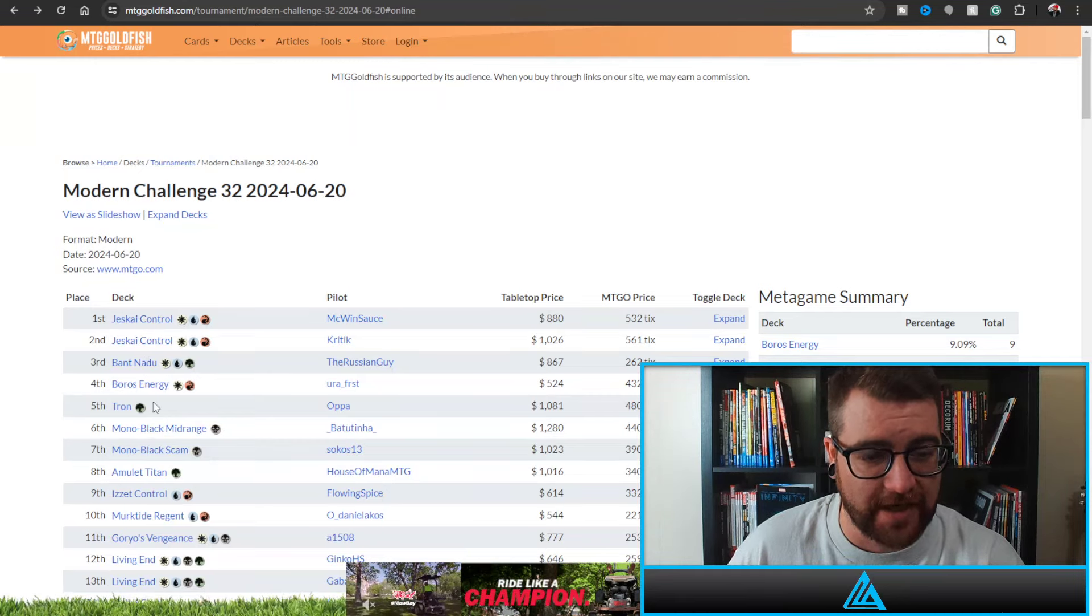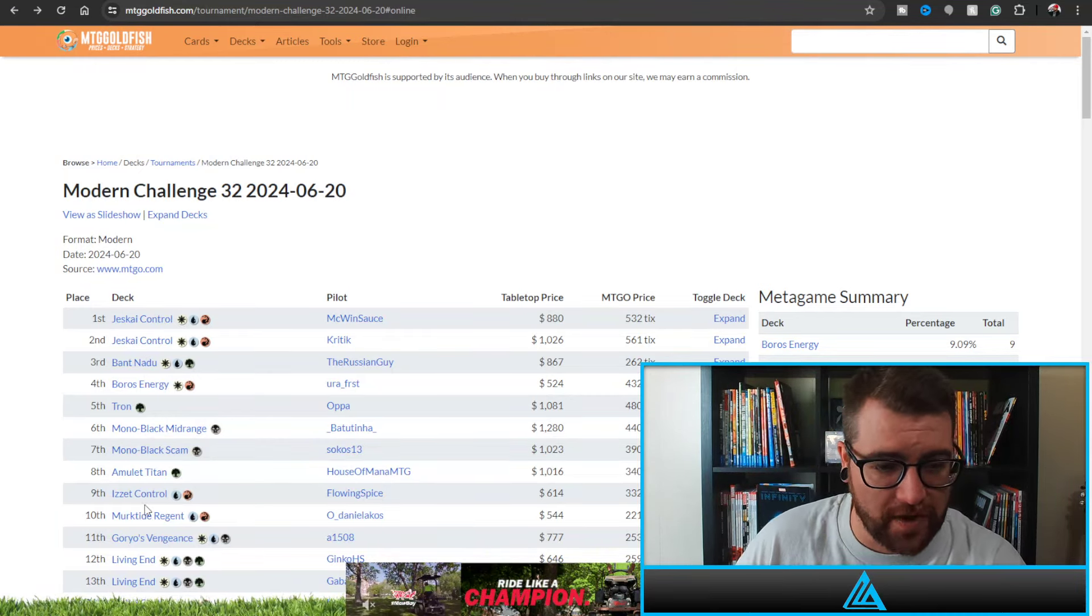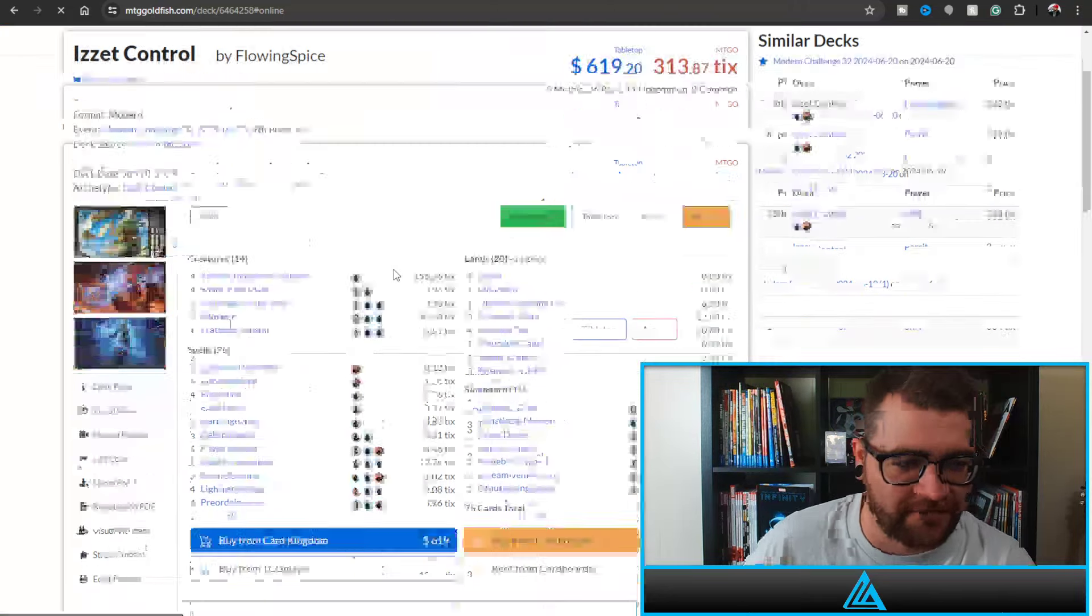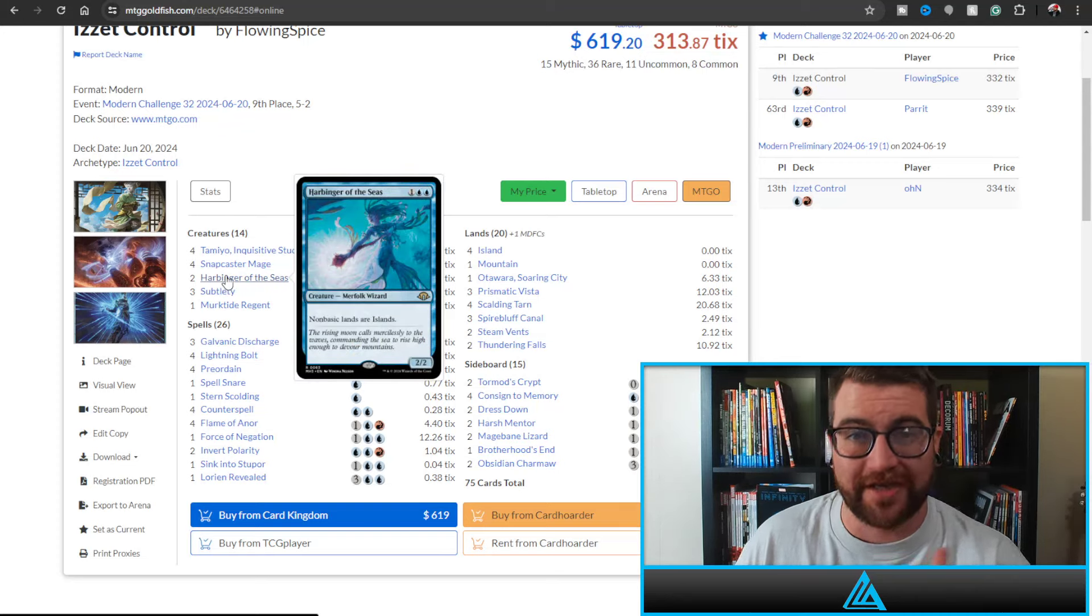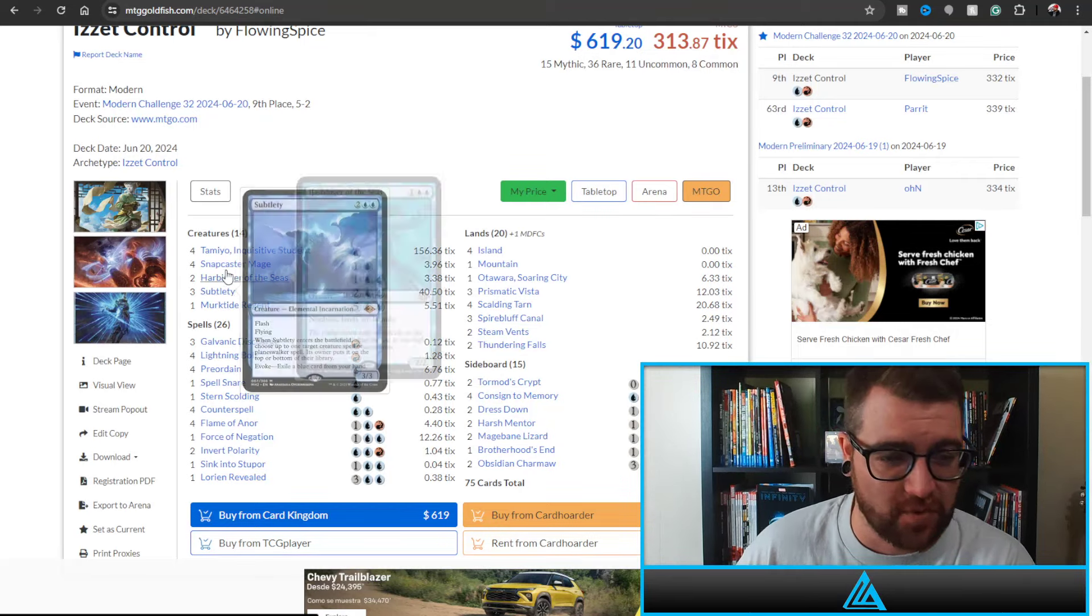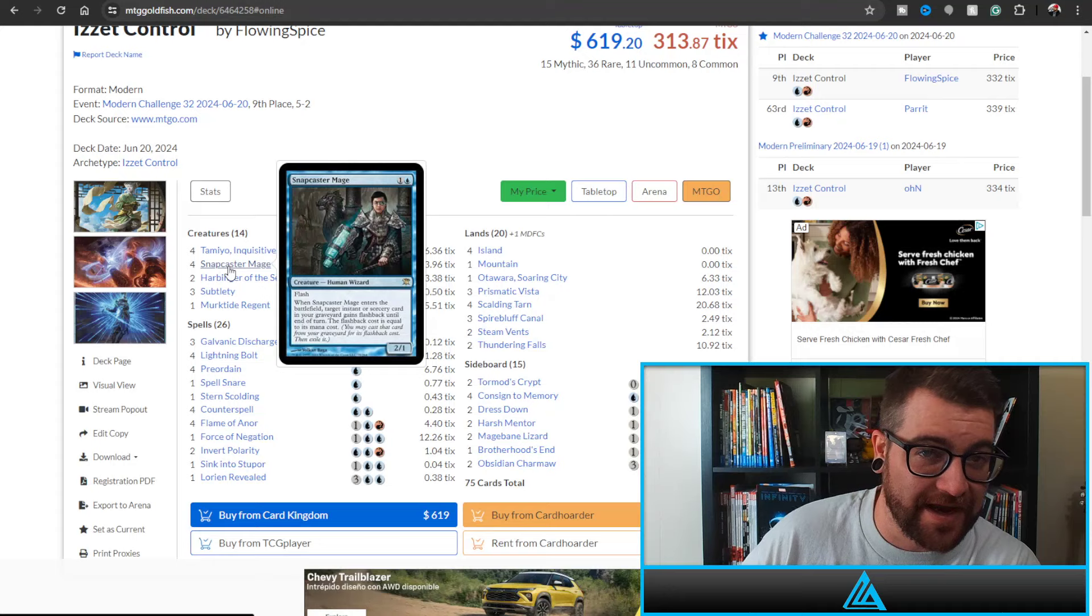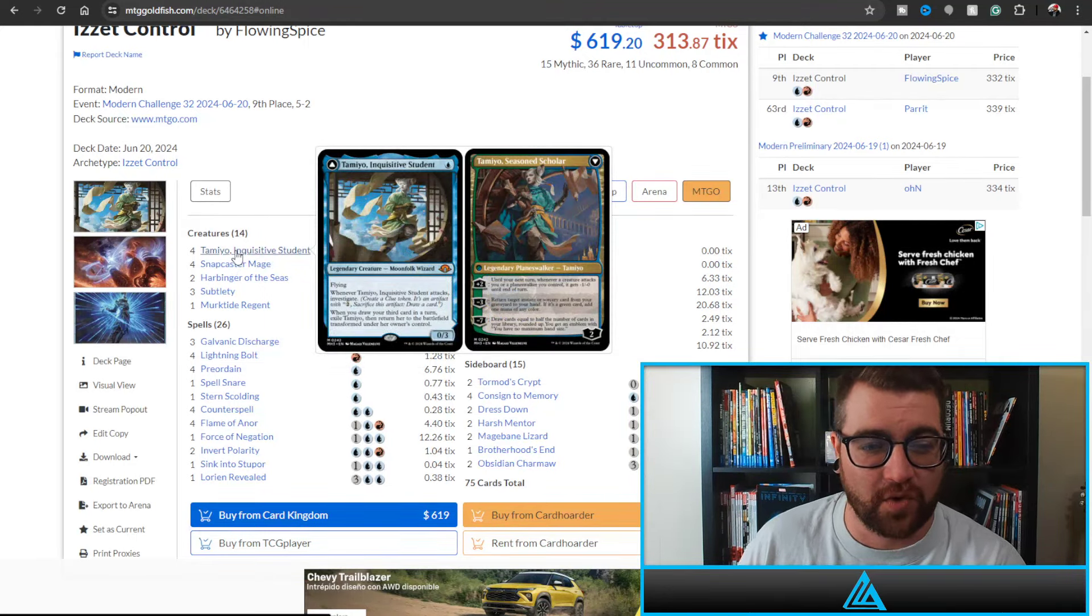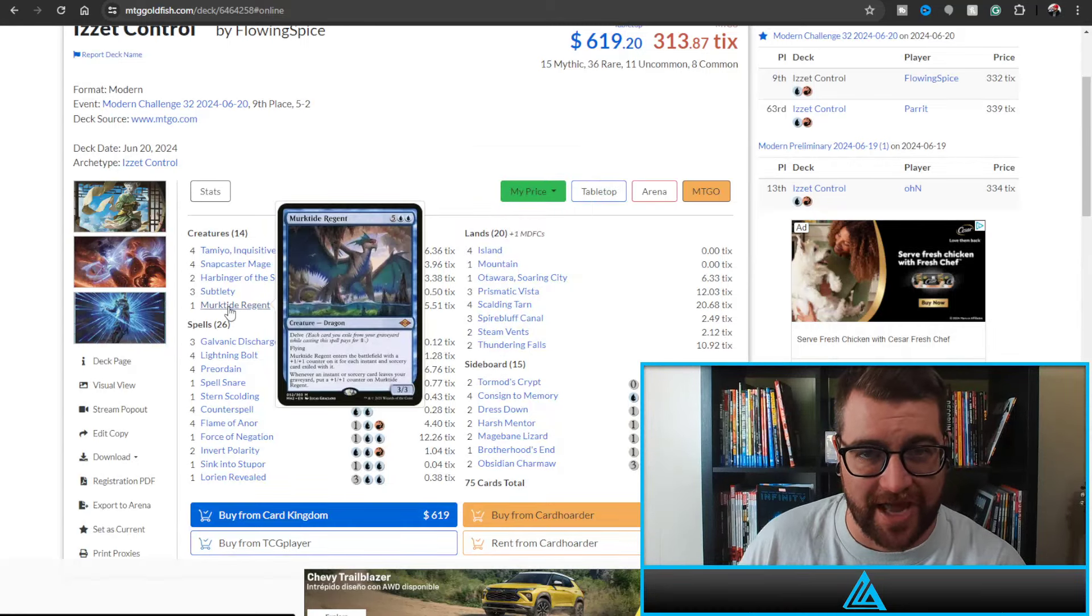And then we've got Izzet Control. We're going to be taking a look today at each of the three control decks and see what makes them tick. We'll start with the Izzet Control just outside of ninth place. So this is what I'm calling Izzet Wizards. Goldfish has it as Izzet Control, but I think it is more of a Wizards deck as you are playing Harbinger of the Seas, Snapcaster Mage - hey, the king is back.